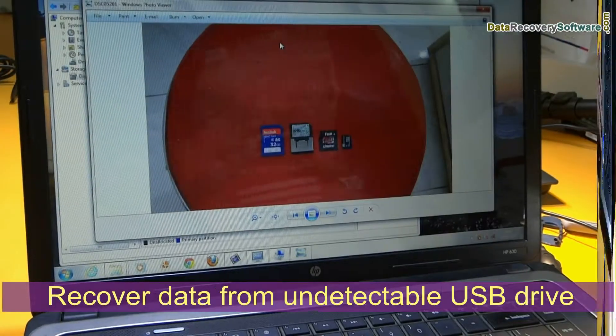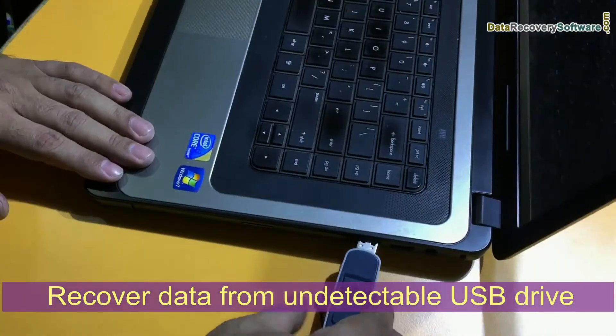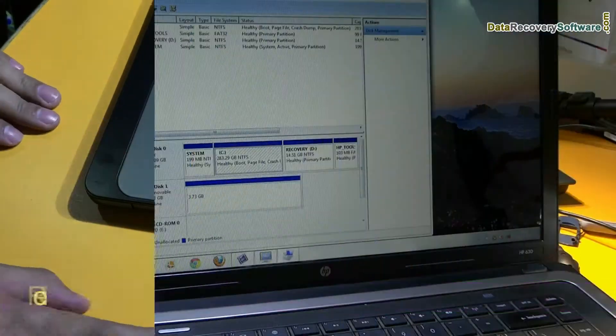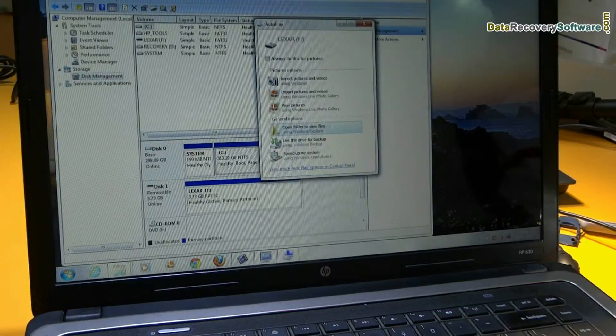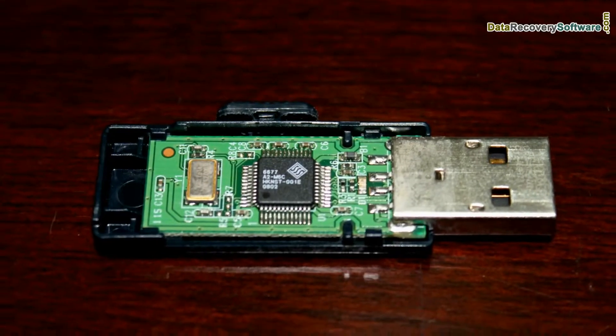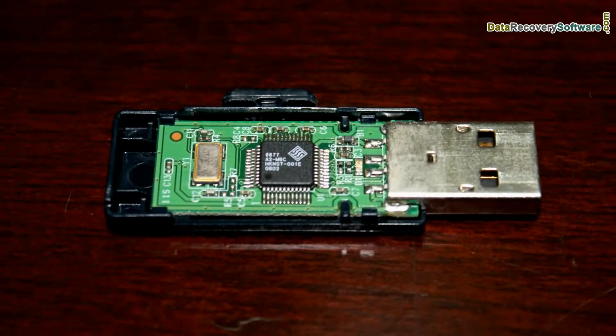In this video we are going to learn how to recover data from an undetectable USB drive, or how to start detection of a pen drive if it is not detected due to physical errors.